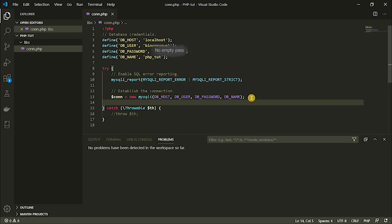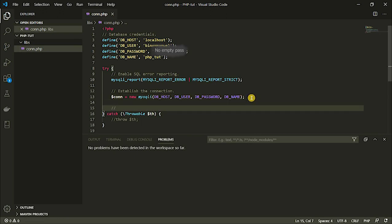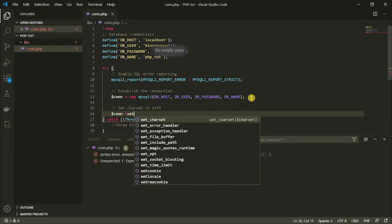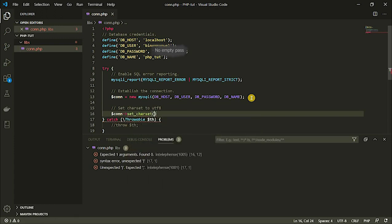Now the next thing I'm going to do on the next line is set the character set. This is very, very important — to set the character set you'll be working with. So set charset. So my connection variable calls set_charset, which is a method, and I'm going to give the method the information it needs — the character set, so this is utf8. And I'm going to end my statement here.